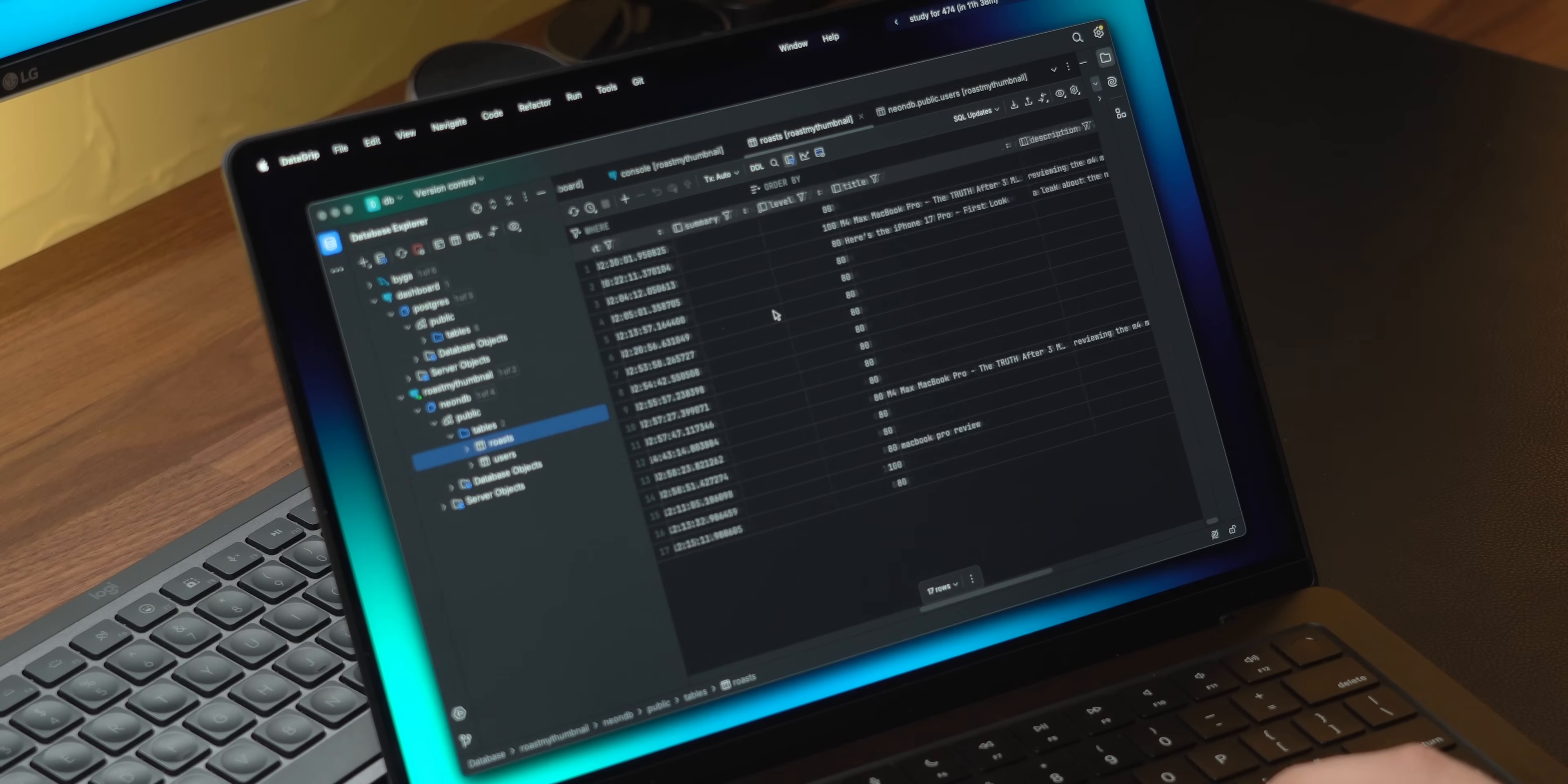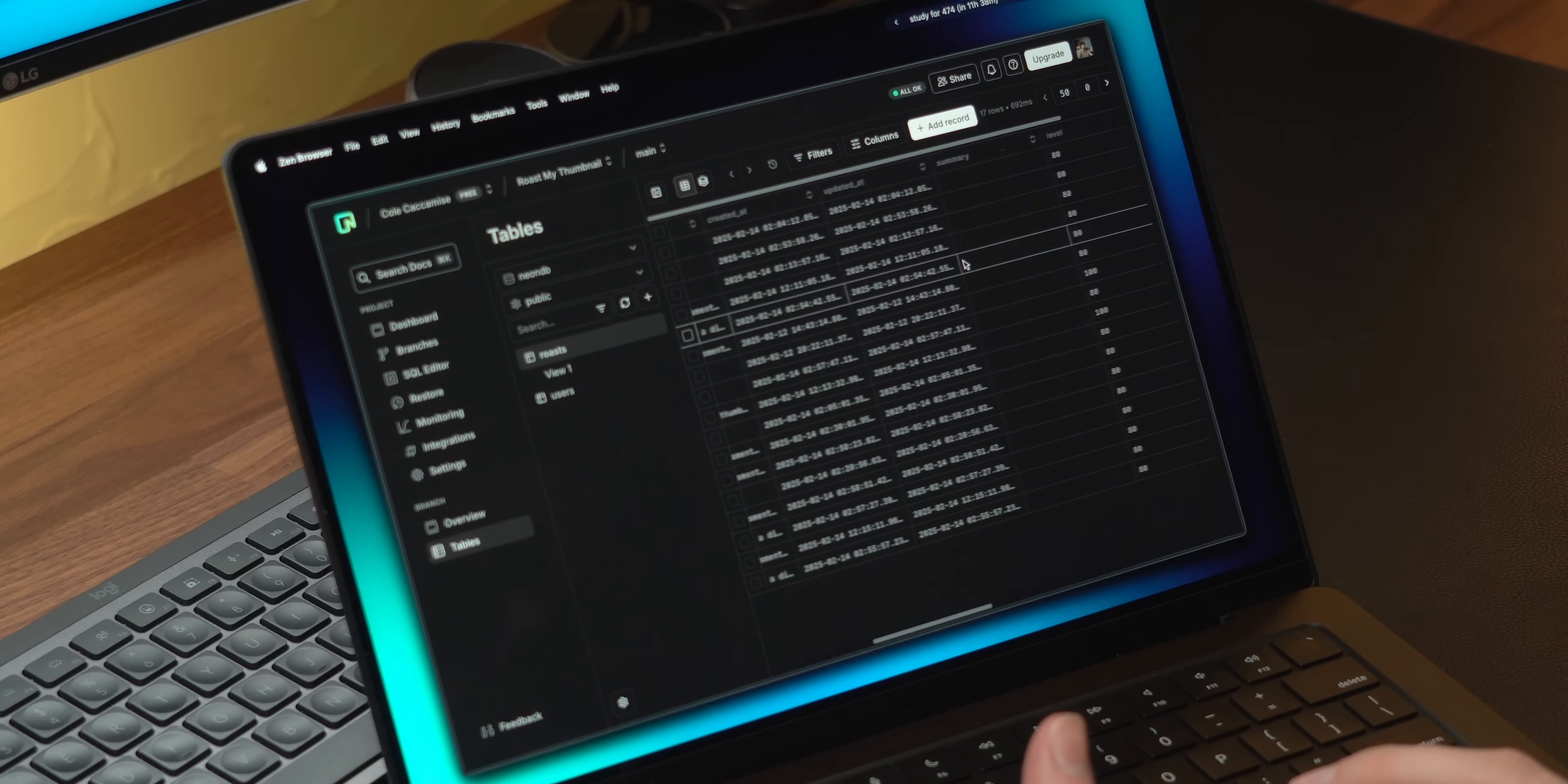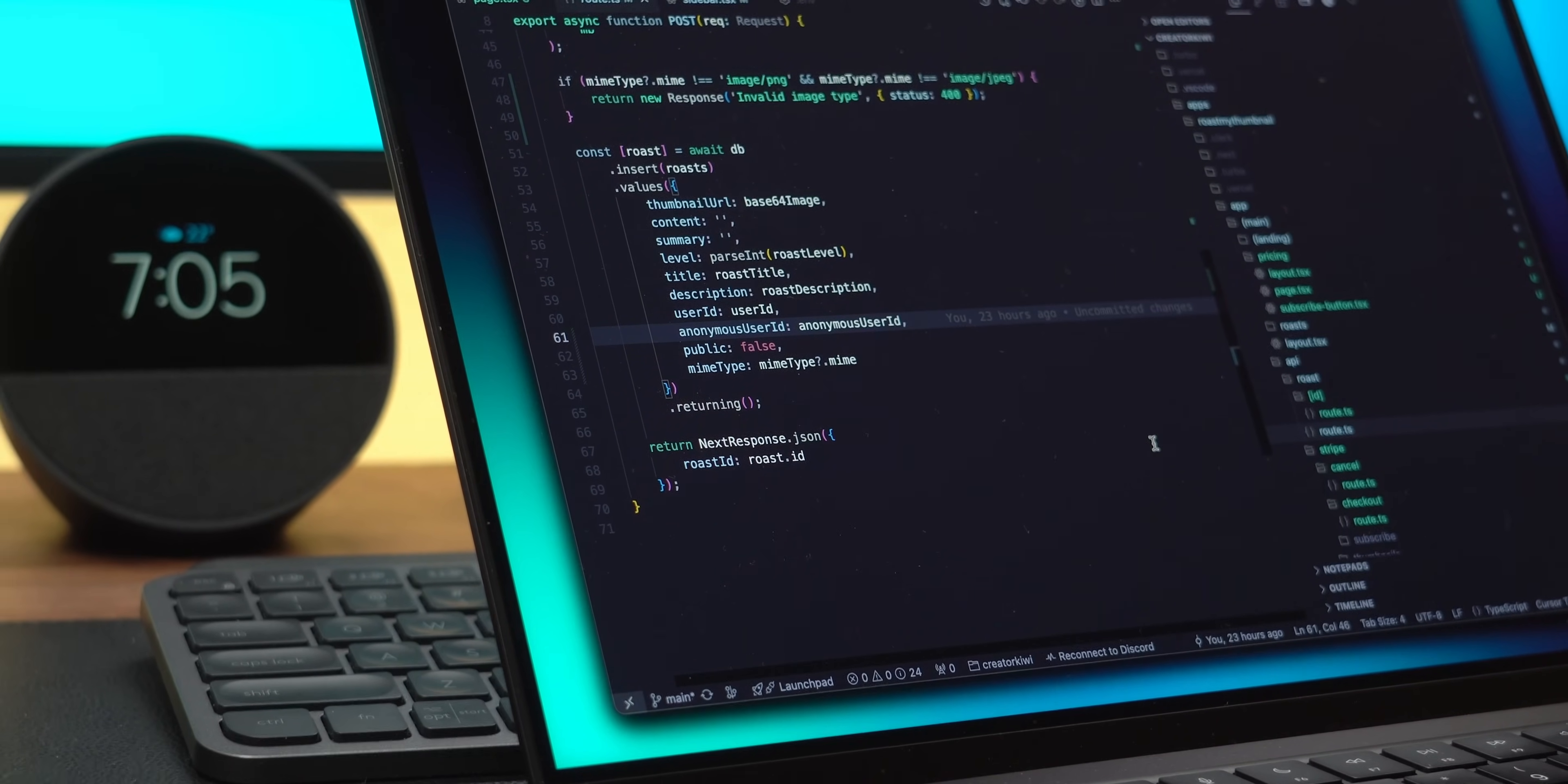I like to look at my databases inside of Datagrip, but Neon has a really nice web app where you can look at all your projects, see their usage, take a look at your tables, and they even have features like branching, among many others. I hook up to the database using Drizzle, which is a nice TypeScript ORM. You can write schema files in your codebase and then generate migrations you can push up with the CLI to easily make changes to your database.